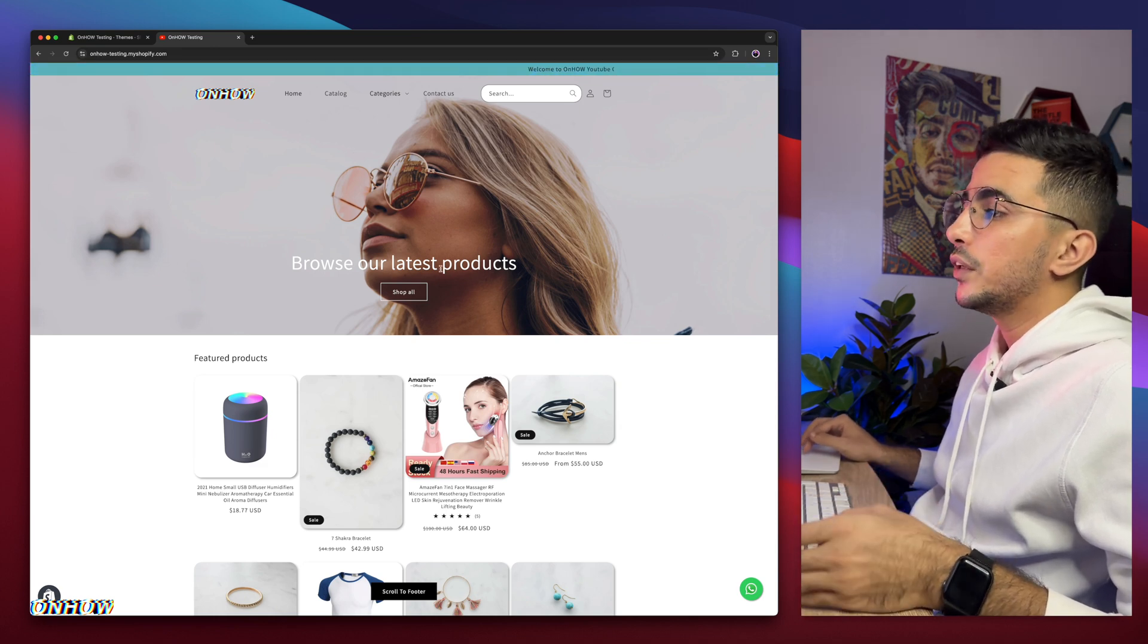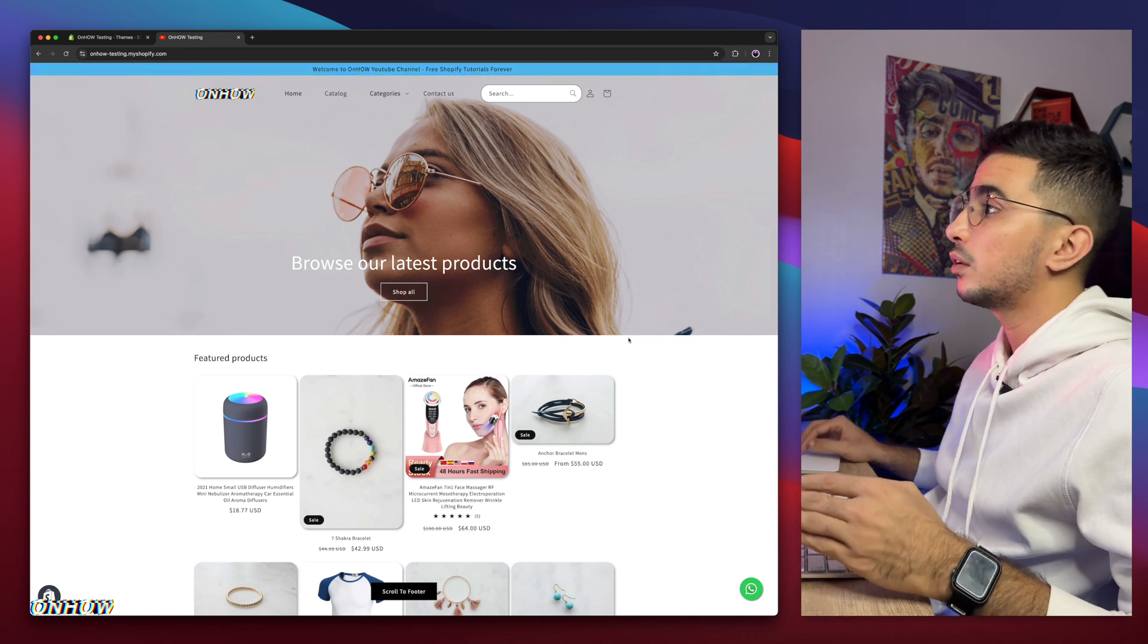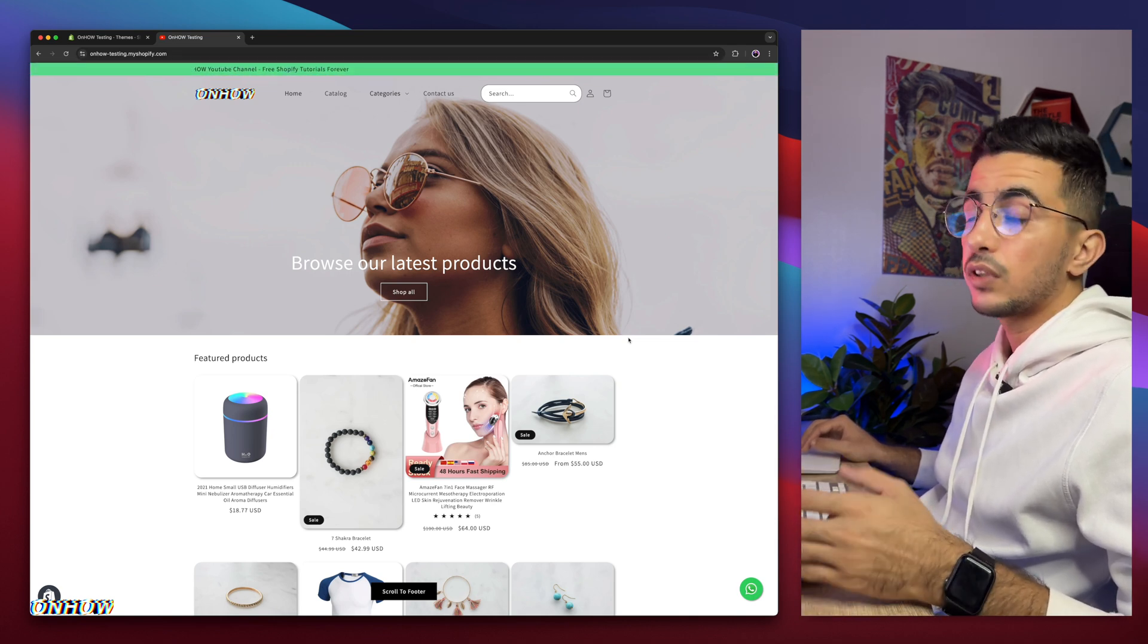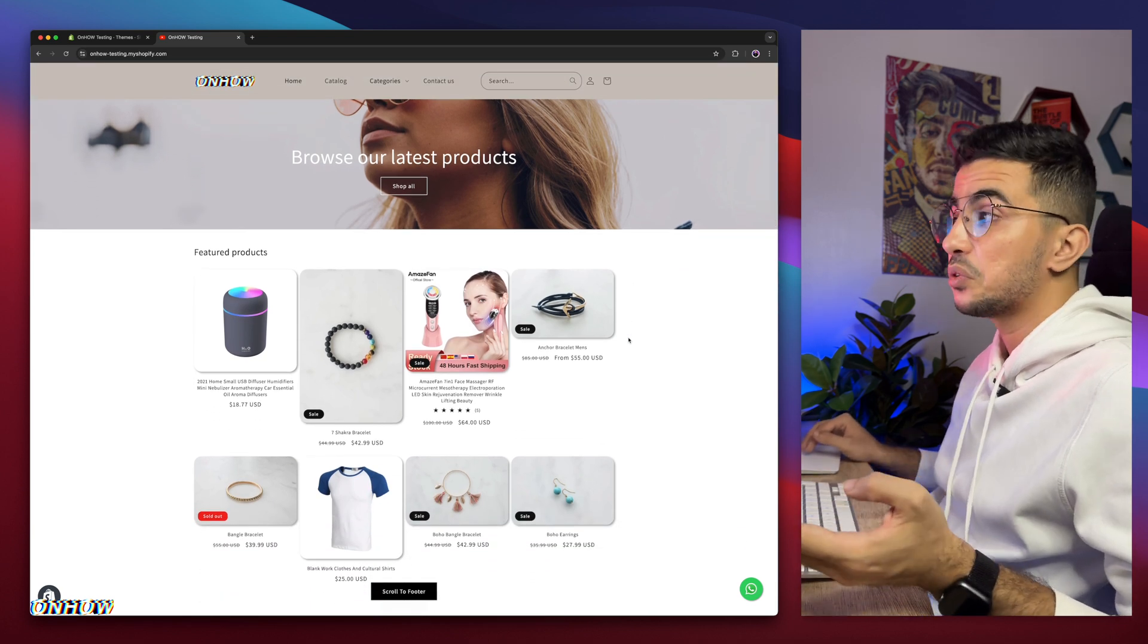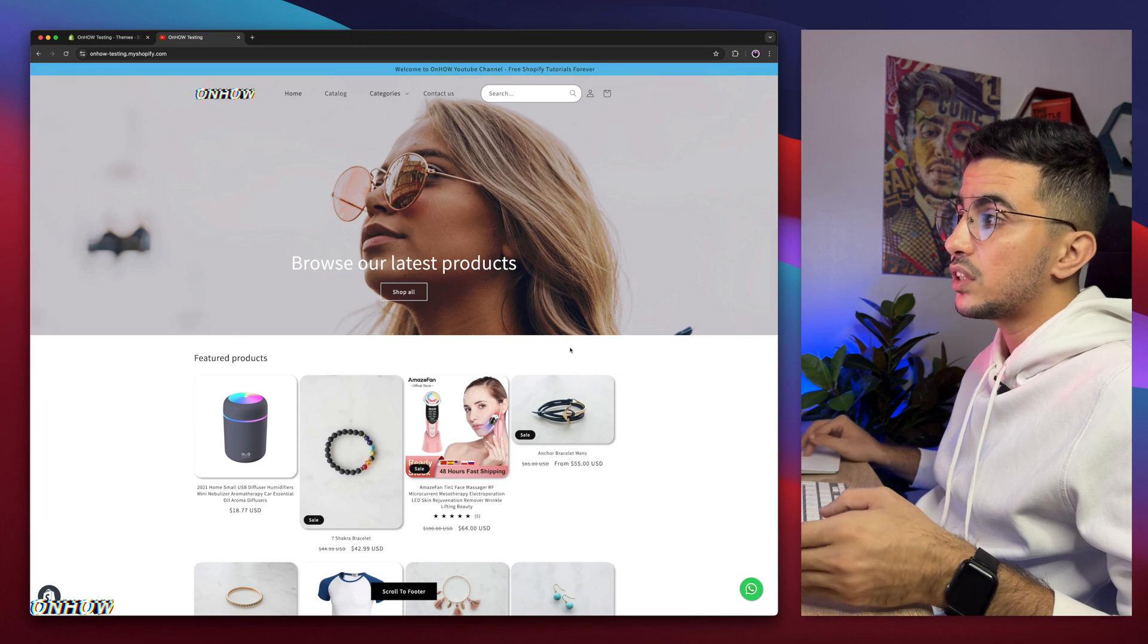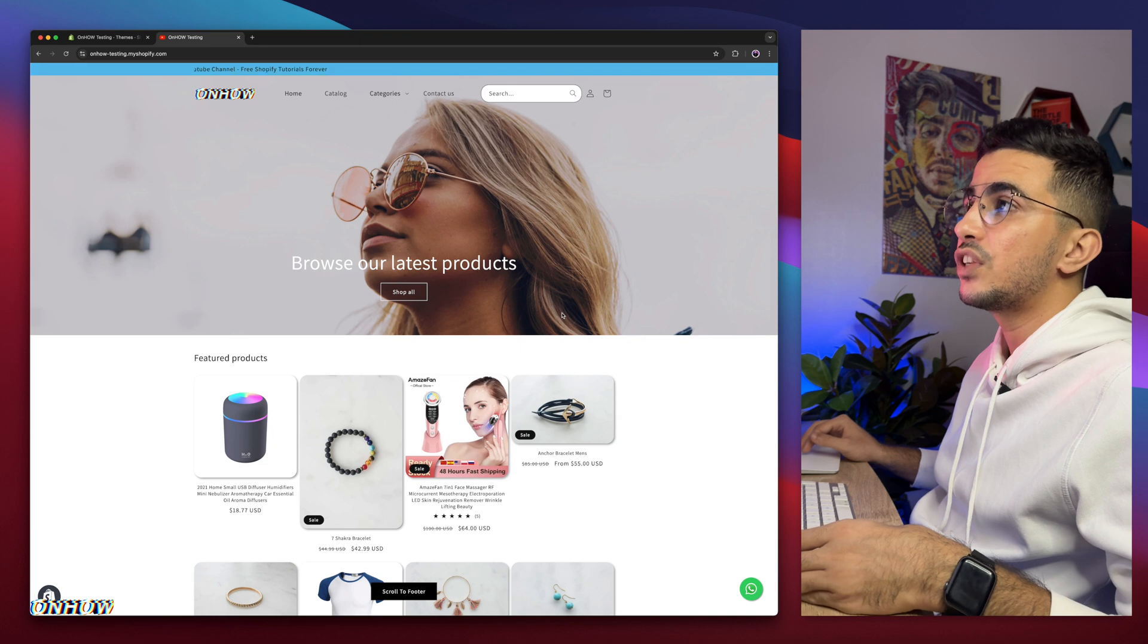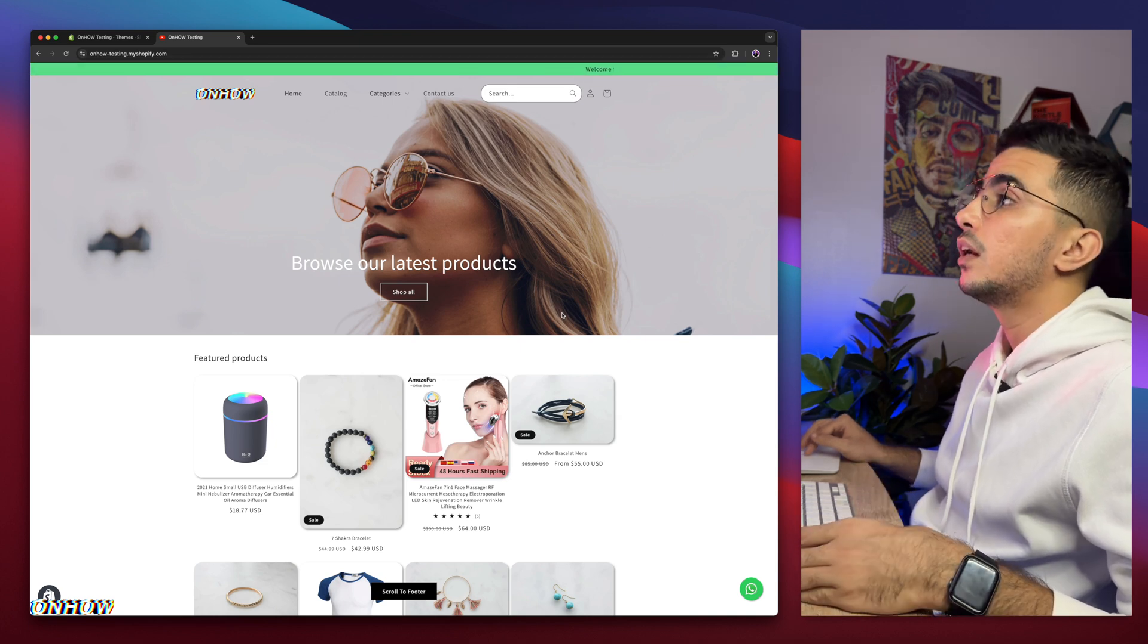So every little thing that you see in the Shopify store, I did it in tutorials. Literally everything. So if you saw anything on the Shopify store that you liked and you think it looks good, and you want to implement it in your store as well, then just check out the channel, because once it's here, you see it on the store, that means it's already done in one of my previous videos, because I don't remove the changes from here, I keep them so people can see them.